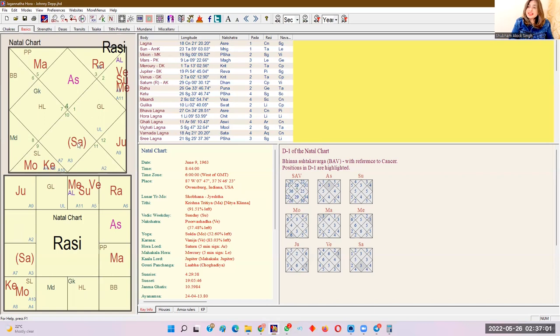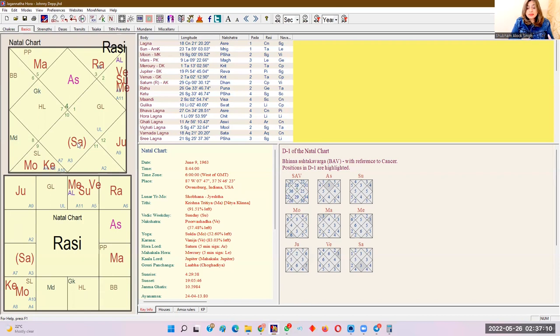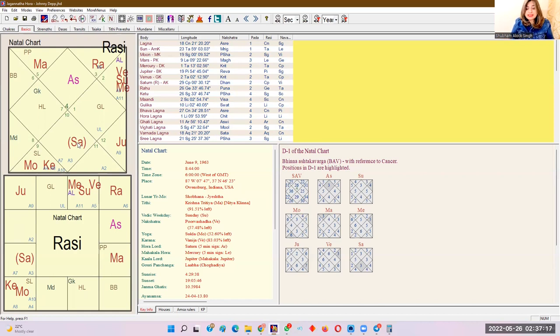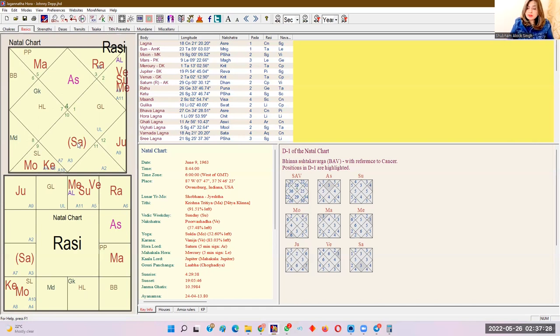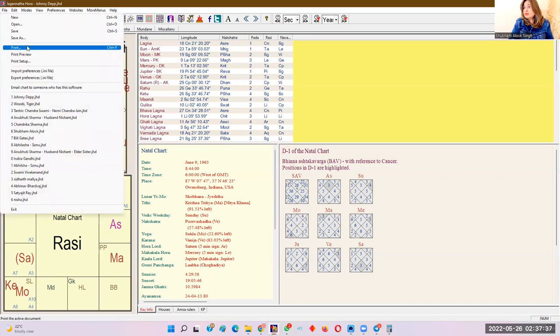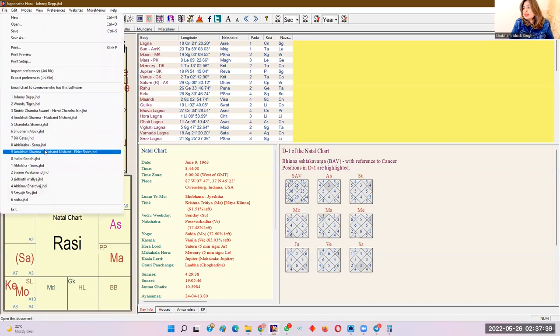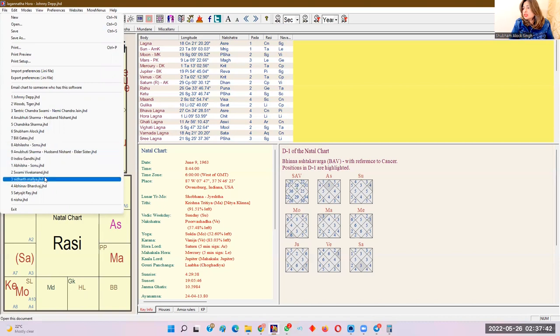Otherwise, again in this chart, somebody could have easily said that the seventh lord is in own Rashi. Marriage will be good. But if you learn with Shubham and you also happen to see our videos, we clearly say that if the seventh lord is in a strong position that it is exalted, retrograde, swarashi, mool trikona, it generally gives multiple marriages. So that is a different case that we could analyze it that way also, but generally people would say that. Now, let's take some other chart.